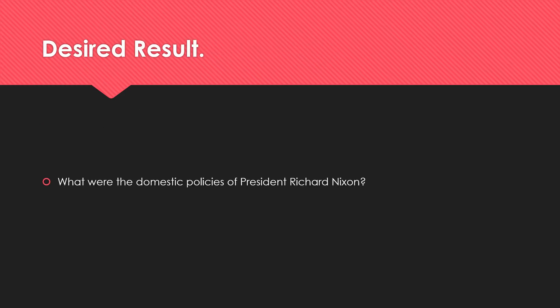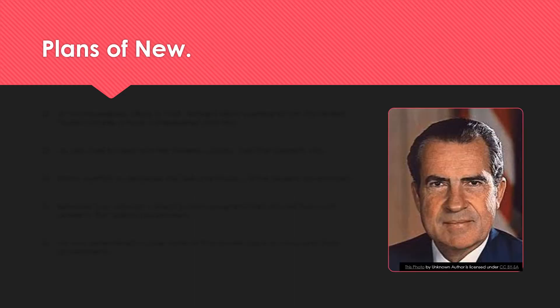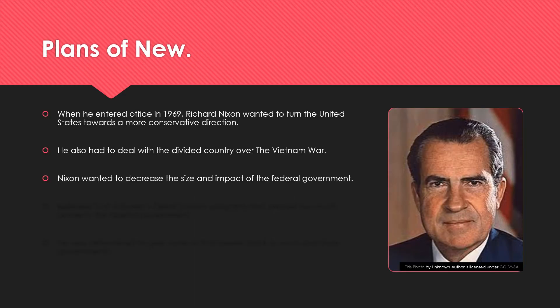What were the domestic policies of President Richard Nixon? When he entered office in 1969, Richard Nixon wanted to turn the United States towards a more conservative direction. Remember that the United States had been under control of President Kennedy and President Johnson for most of the 1960s, who were both Democratic and a little more liberal presidents. So Nixon wants to turn them back towards a more conservative way.